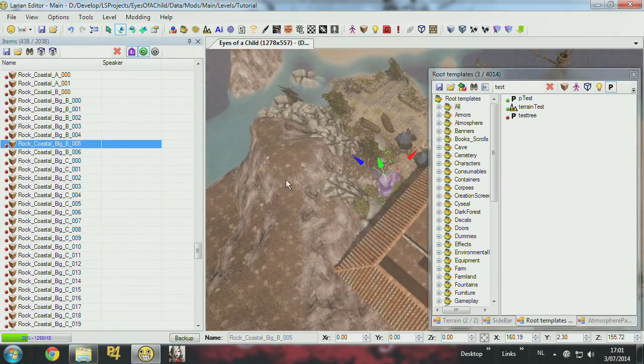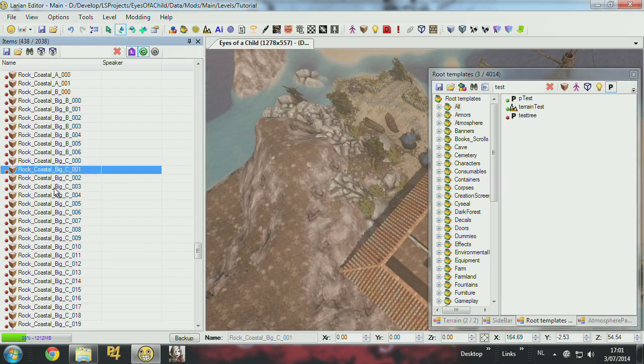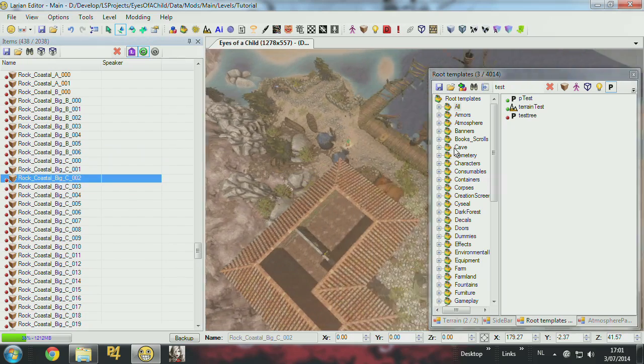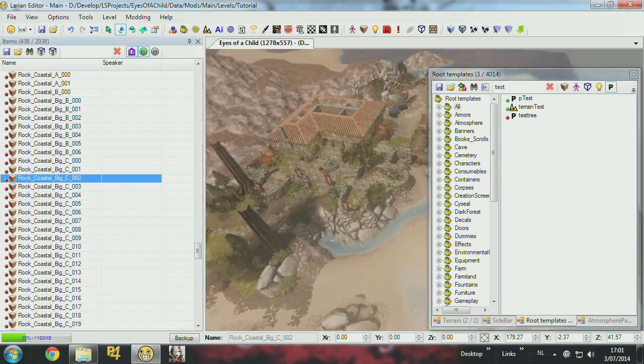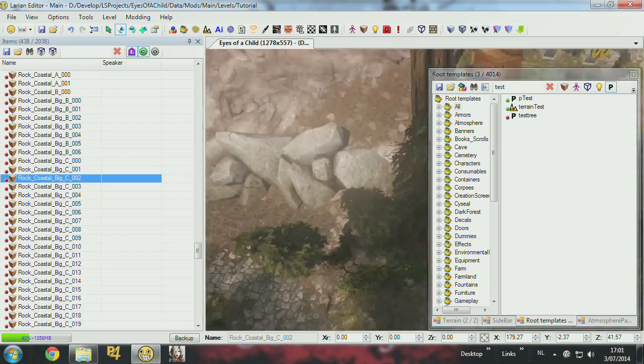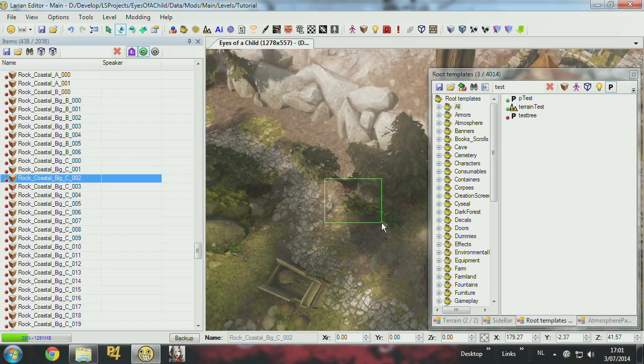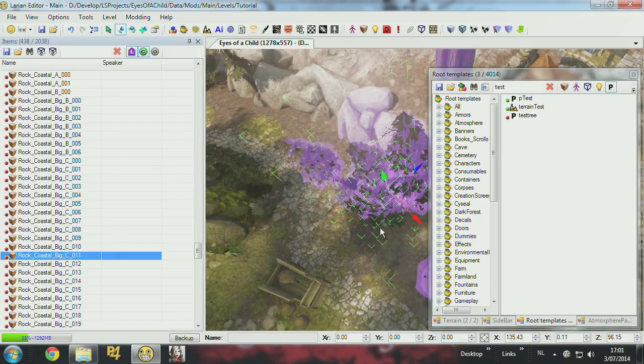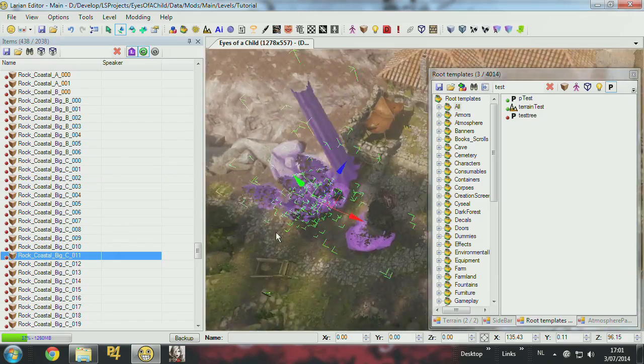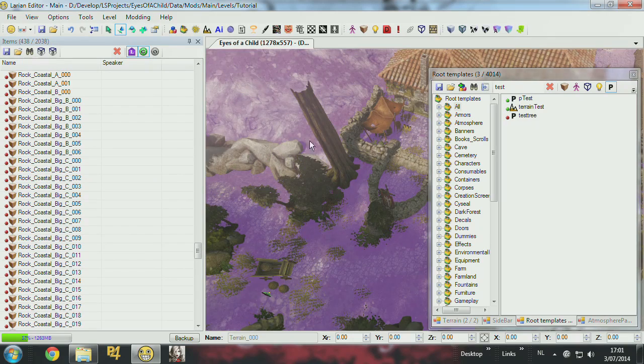It's also easy to delete the objects like this. Or you can always group select objects by dragging a square. And then you can delete them or move them or copy them.